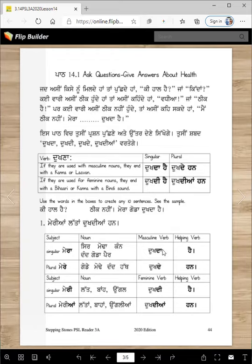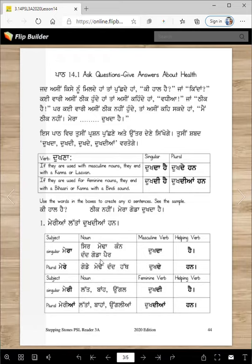We will use the words Dukhda, Dukhde, Dukhdi, Dukhdiyaan, Hai, Han. Let's start: 'Mera sir dukhda hai.' 'Mera muda dukhda hai.' 'Mera kan dukhda hai.' 'Mera dand dukhda hai.' 'Mera goda dukhda hai.' 'Mera pair dukhda hai.'